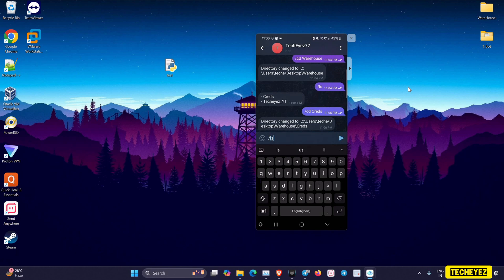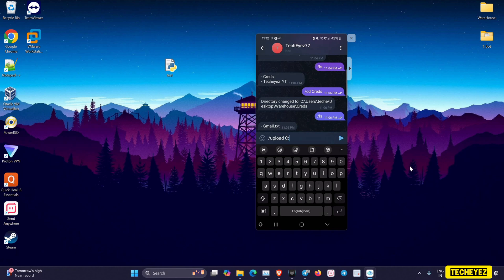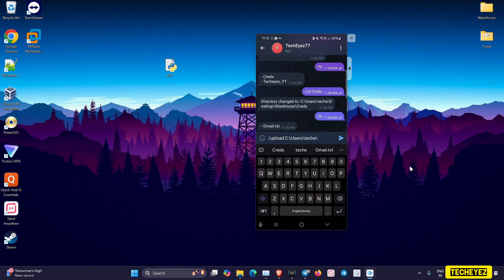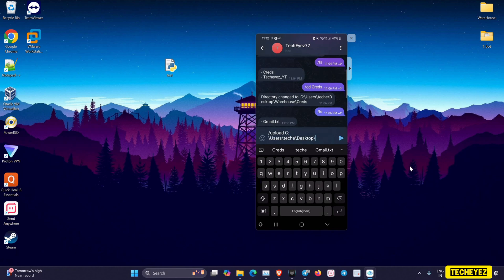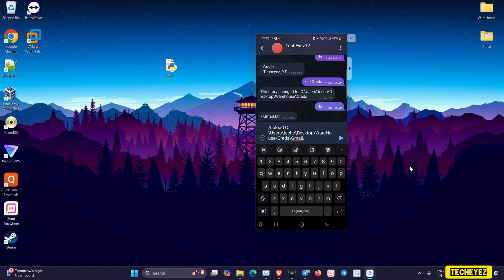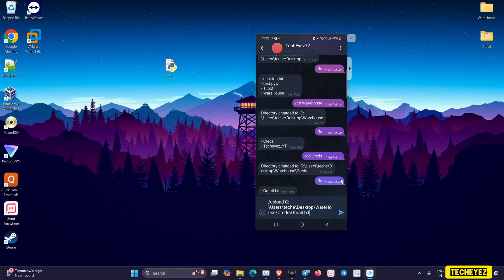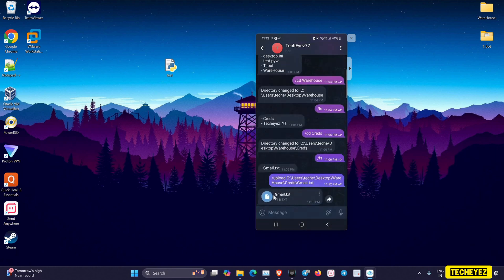In my case, I'm going to upload the gmail.txt file to my Telegram bot. After specifying the path, you can see the file has been successfully uploaded.